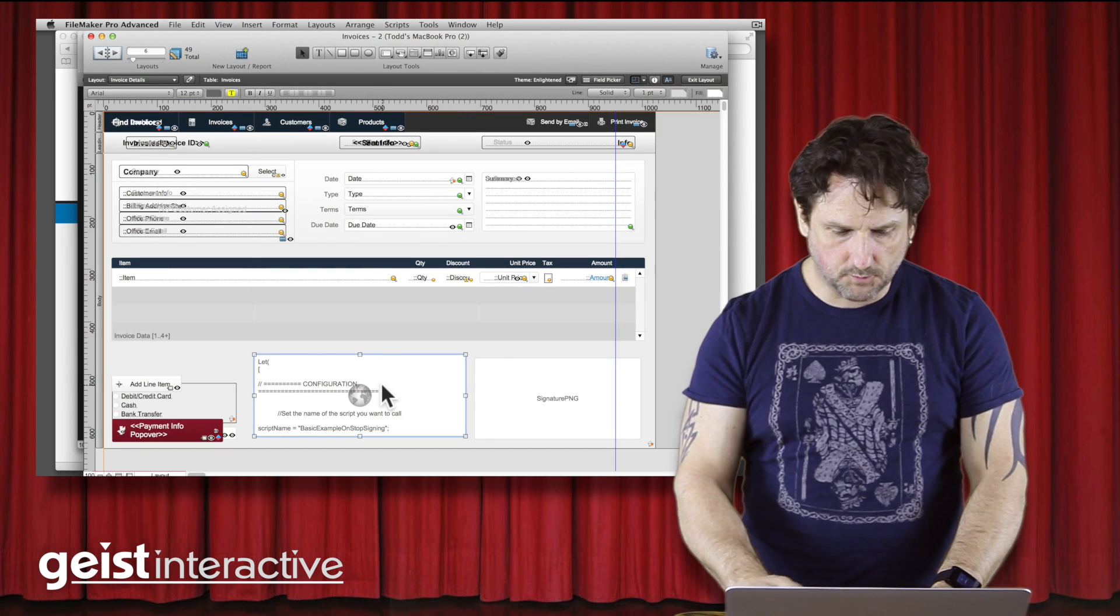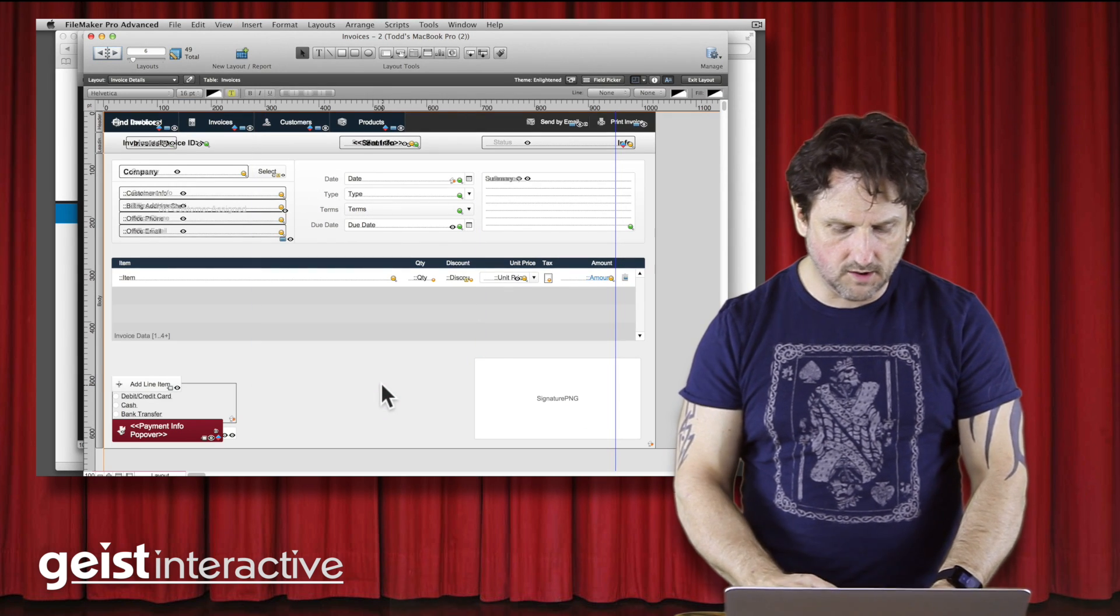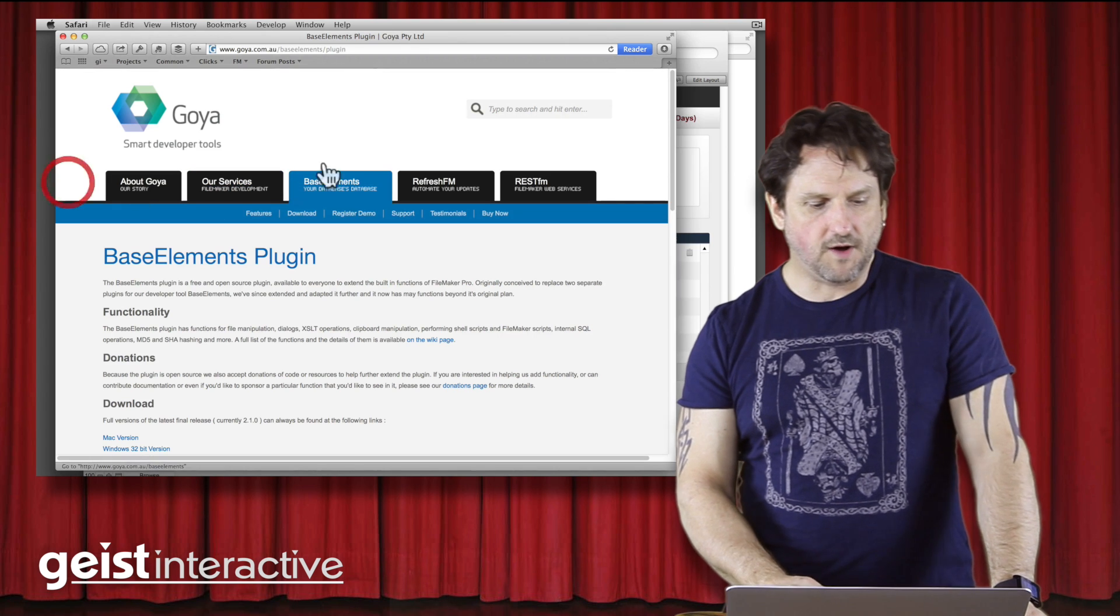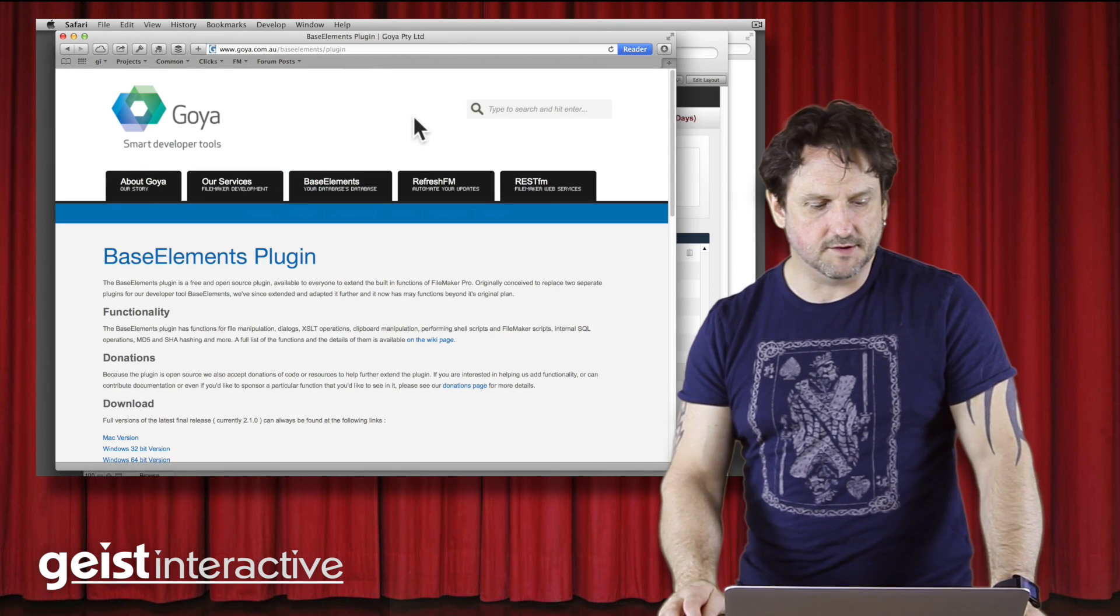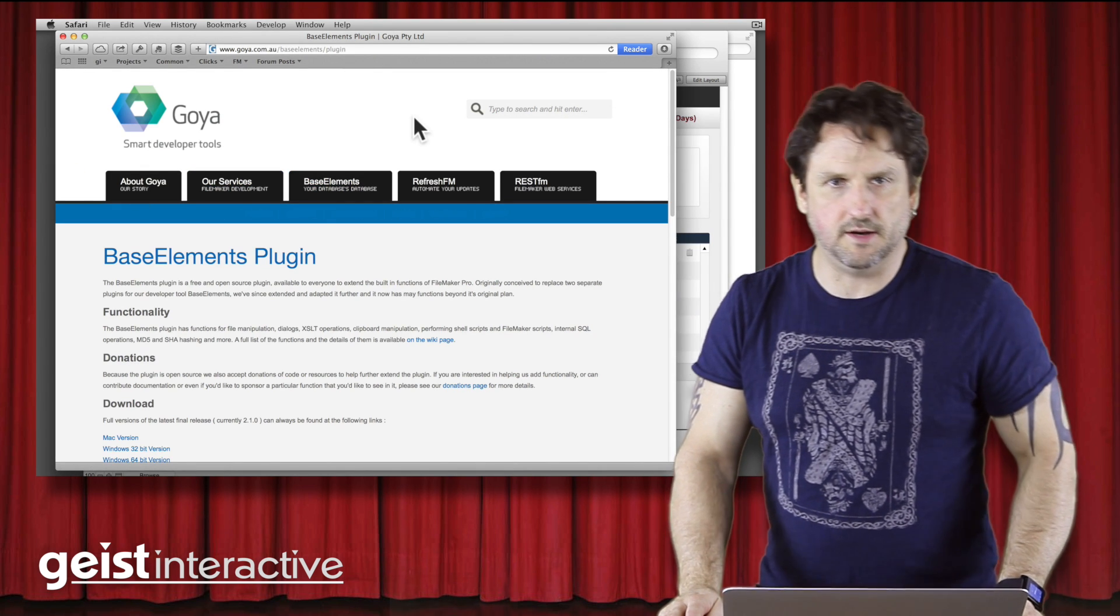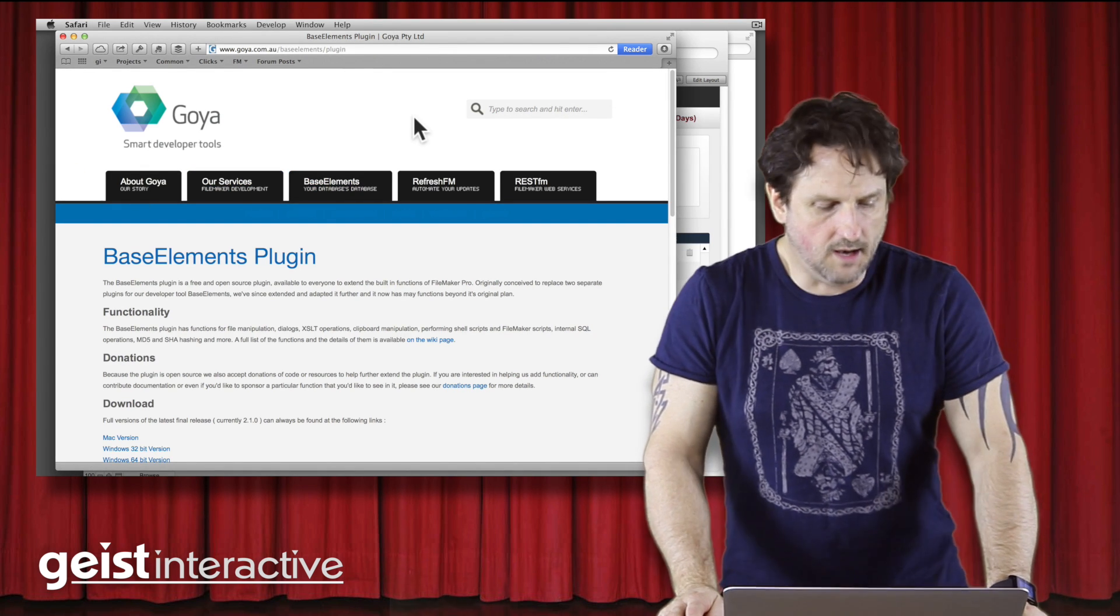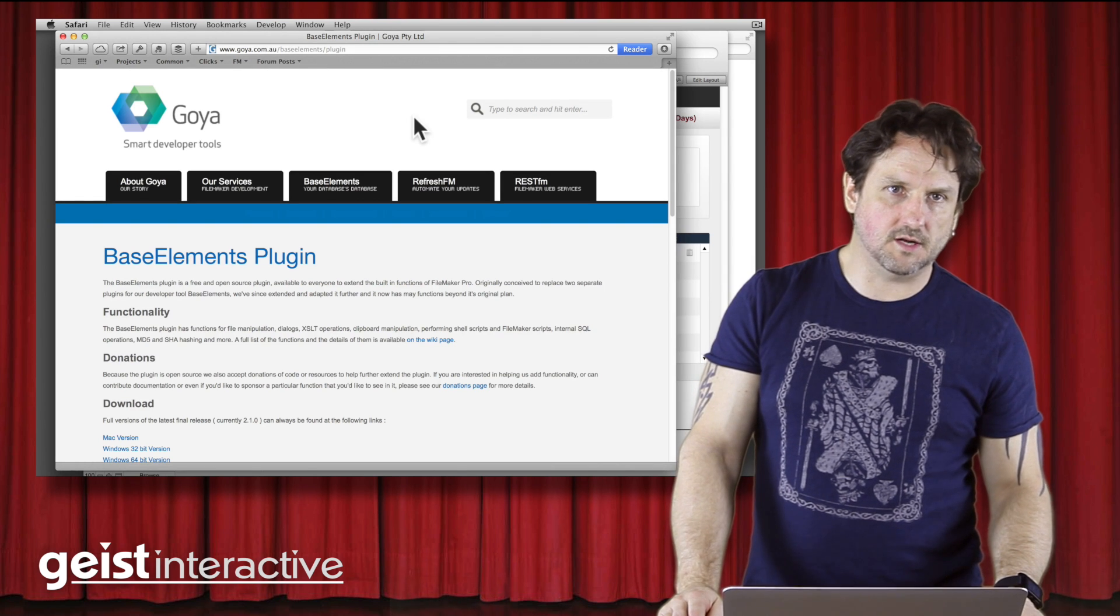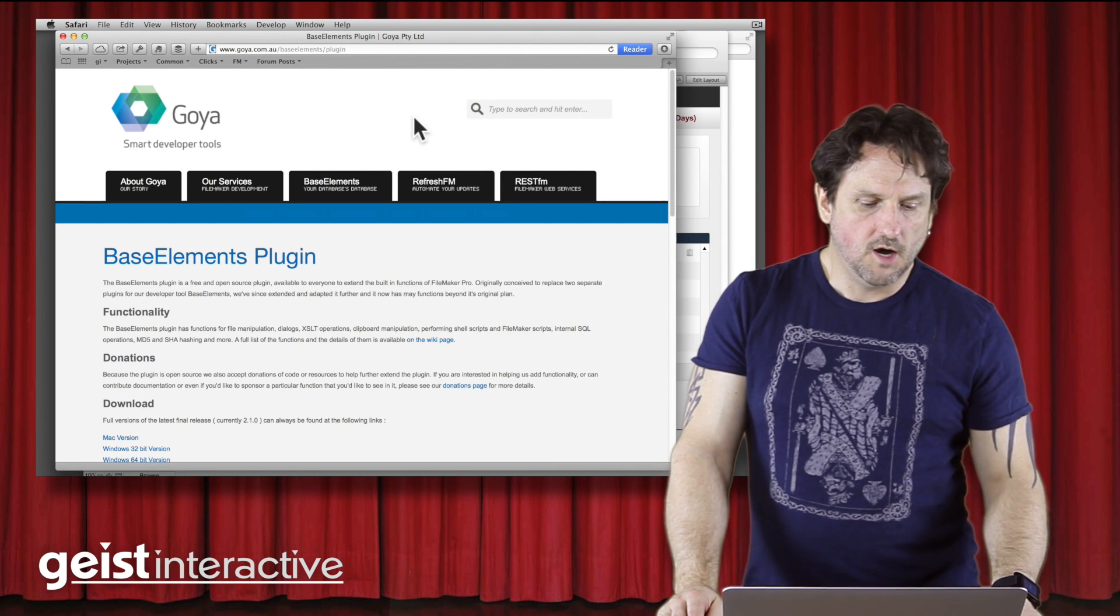So that works pretty well, but we can go one step farther, provided we have this Base Elements plugin installed. Base Elements is a free plugin, there's a lot of great functions available in it.